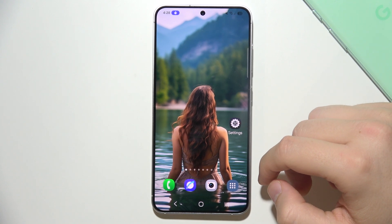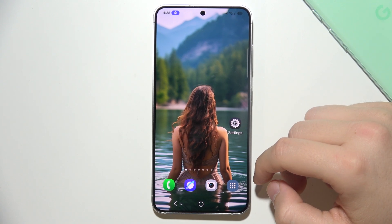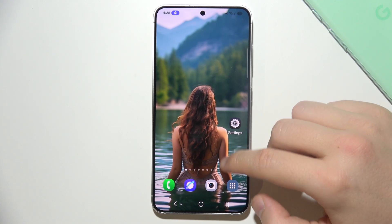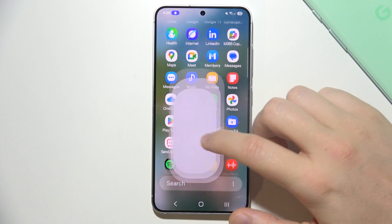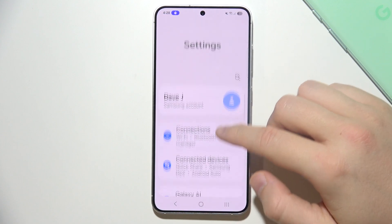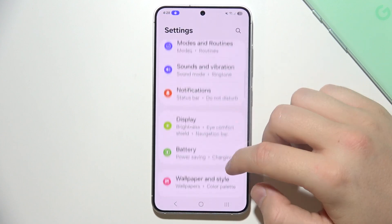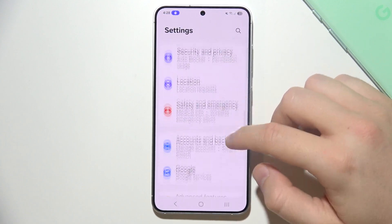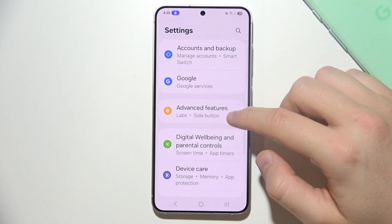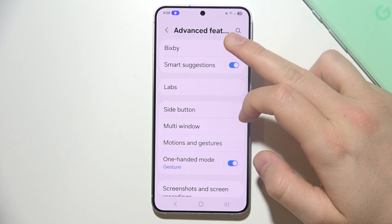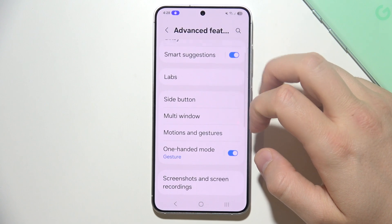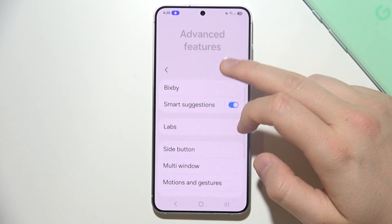To activate Bixby on Samsung S25, you will have to start by opening Settings. Then you will have to keep scrolling for Advanced Features and go into Bixby right here.